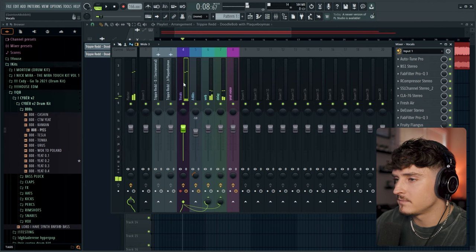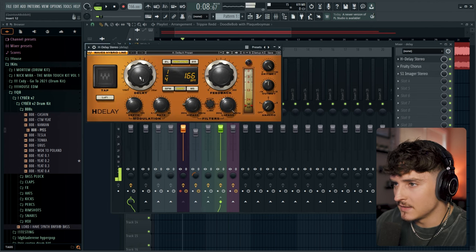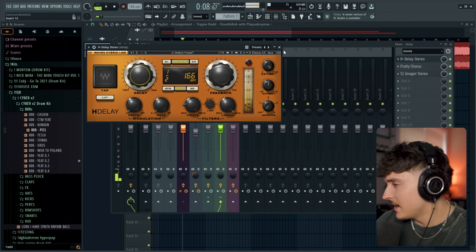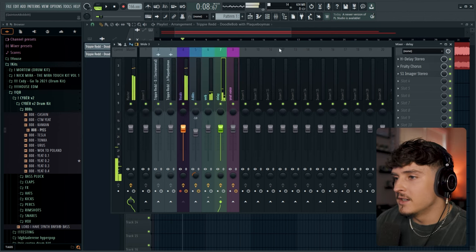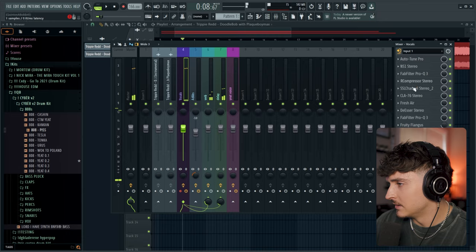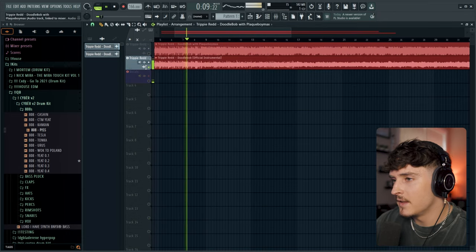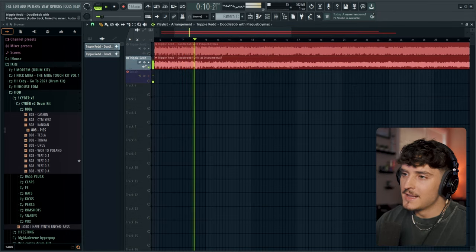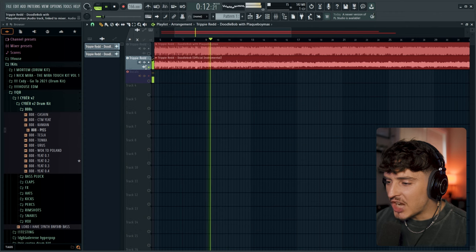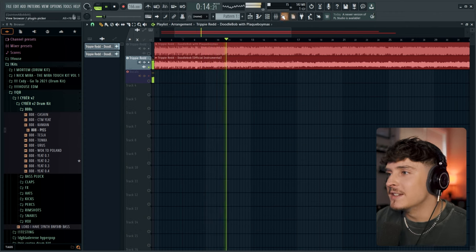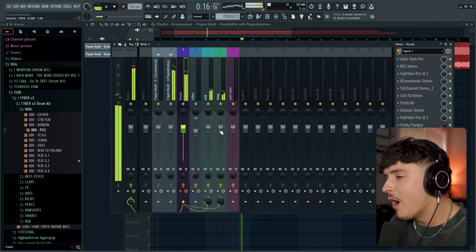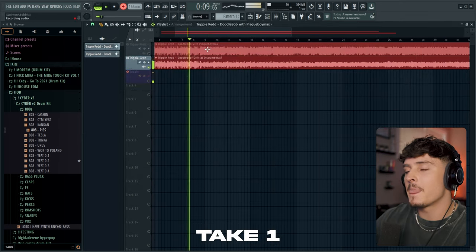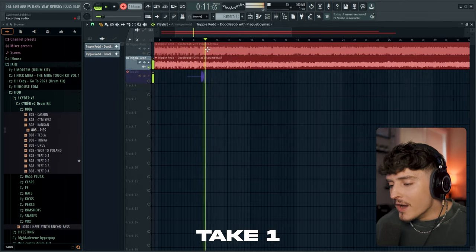It sounds like it is half delay. Alright, that should be good. This needs to be louder I think.